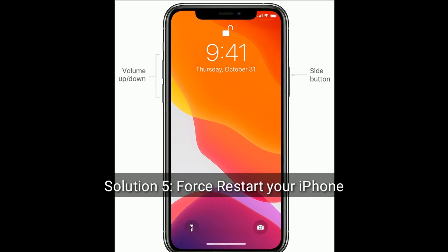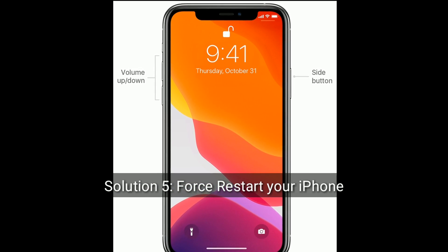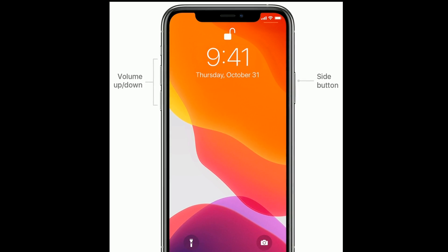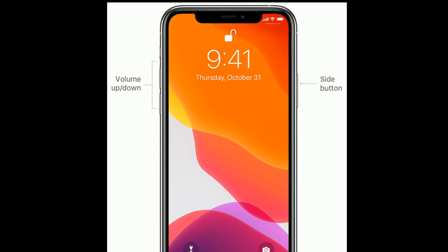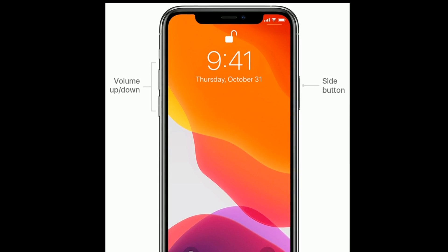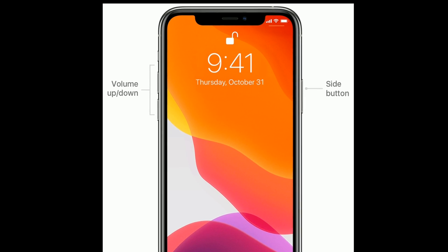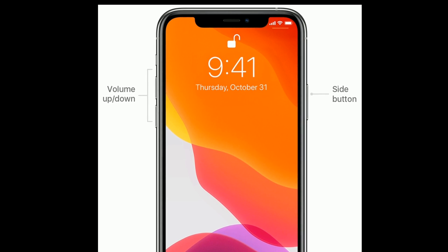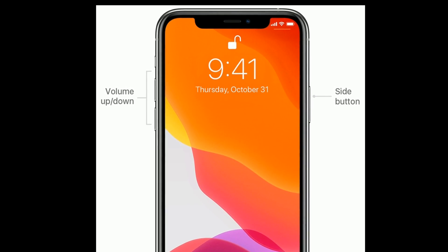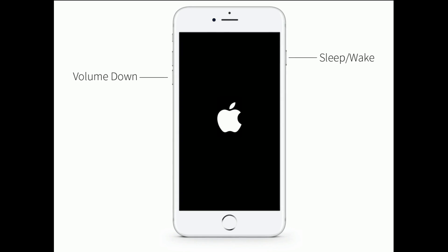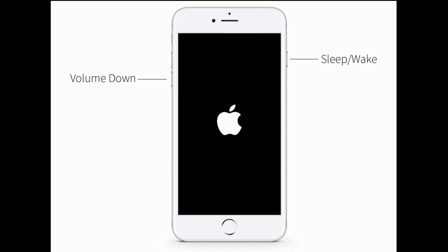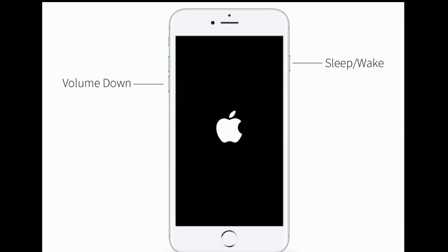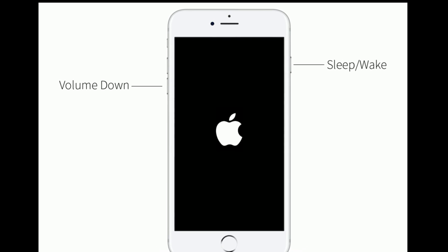Solution 5 is: force restart your iPhone. If you are using iPhone 8, 10, 11 series, or iPhone SE 2nd generation, quickly press and release the Volume Up button, then quickly press and release the Volume Down button, then press and hold the Side button until you see the Apple logo. If you are using iPhone 7 or 7 Plus, press and hold the Sleep/Wake button and Volume Down button at the same time until you see the Apple logo.